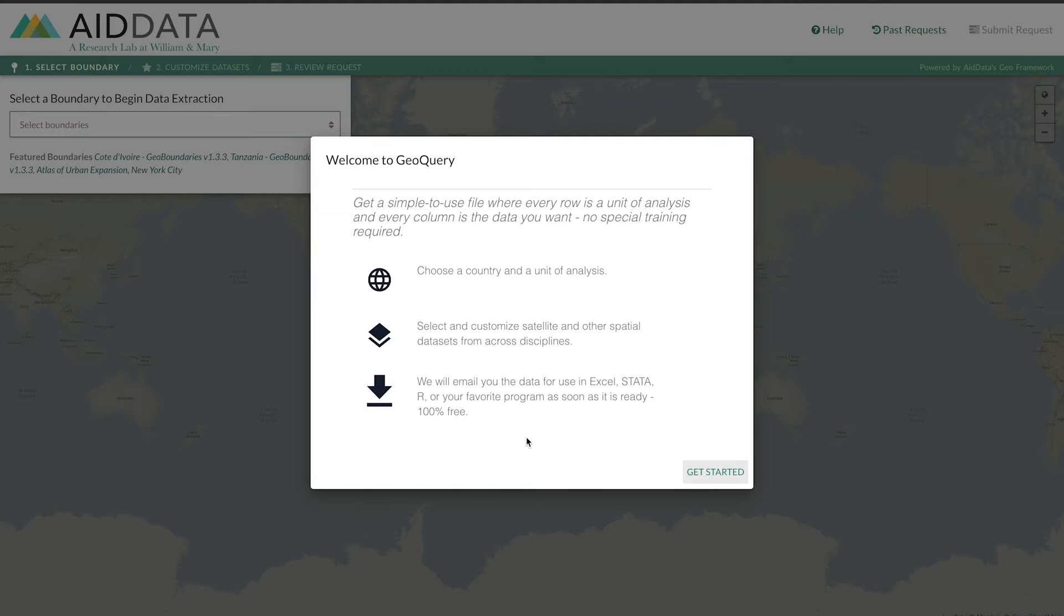Let's get started by learning how you submit a request for a simple-to-use data file.